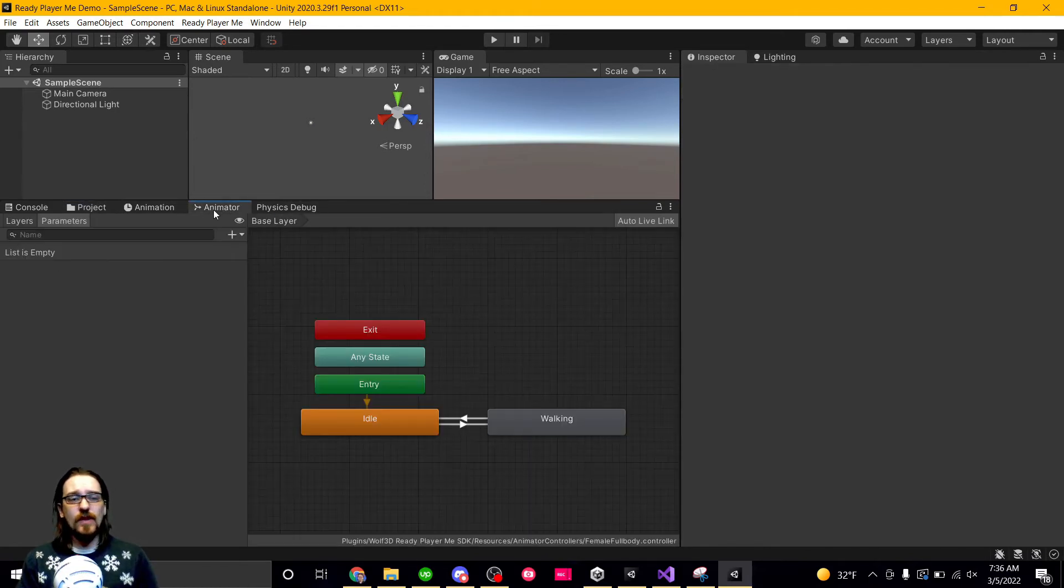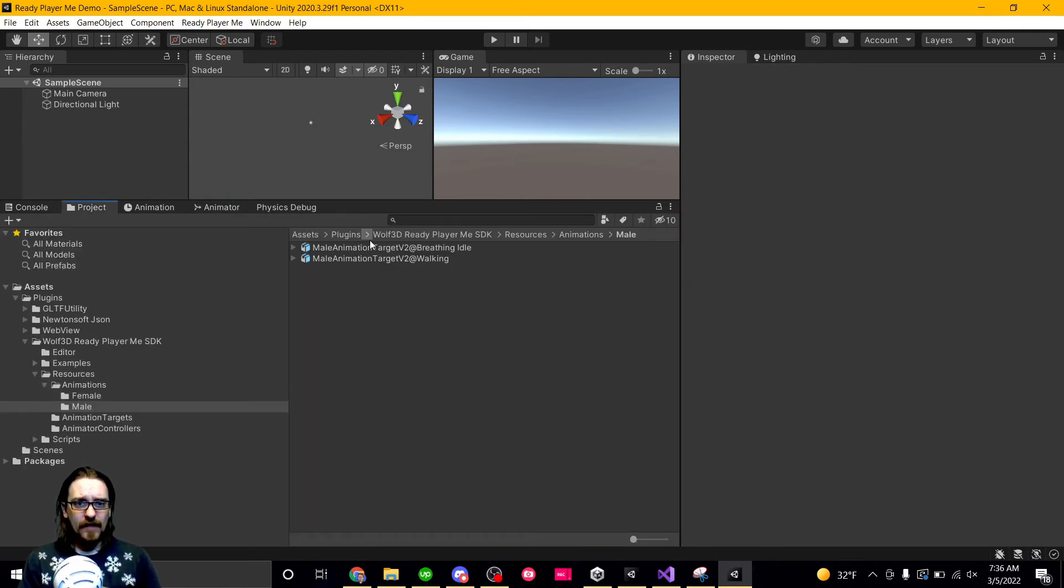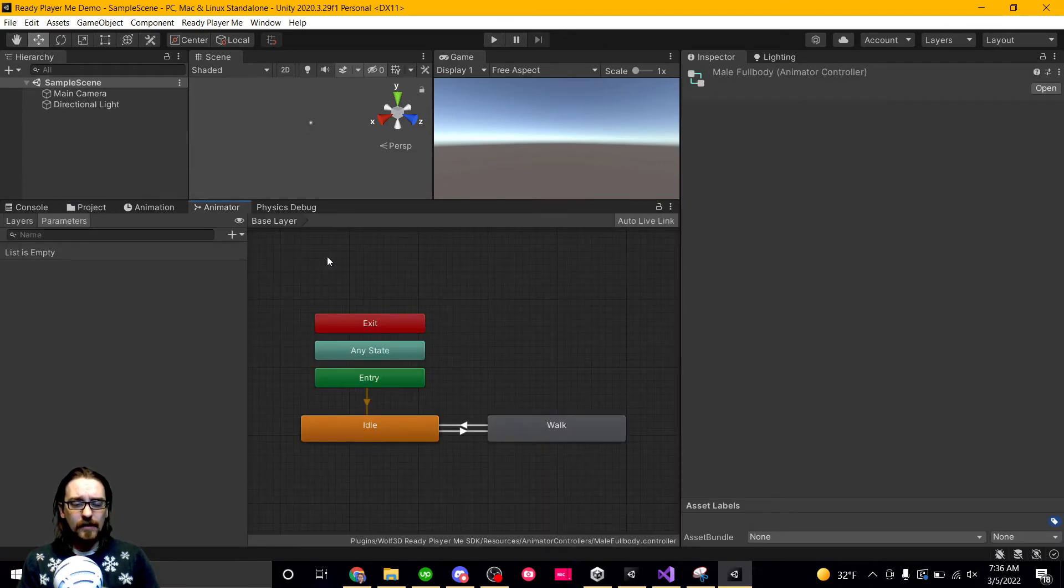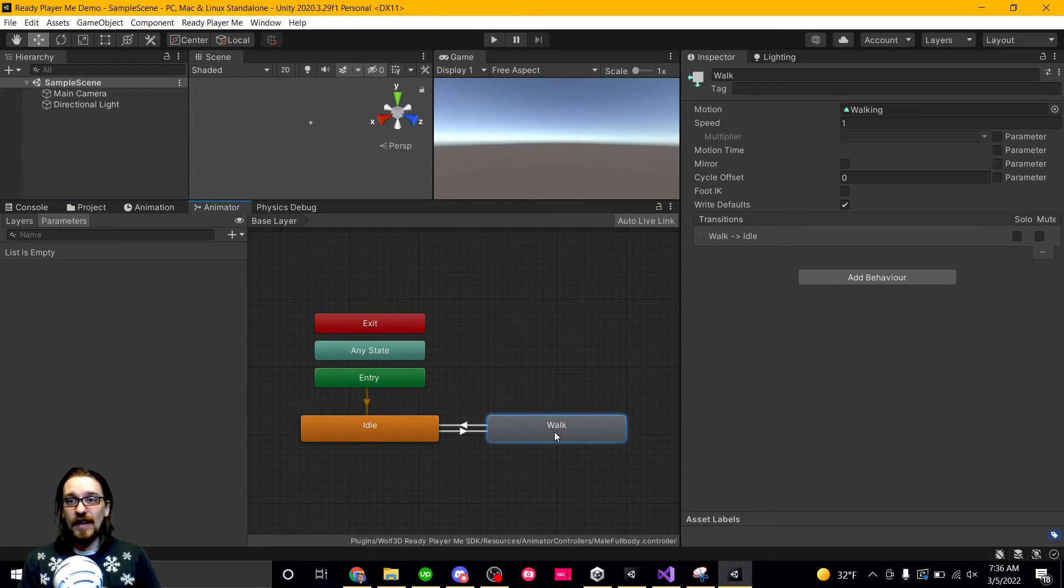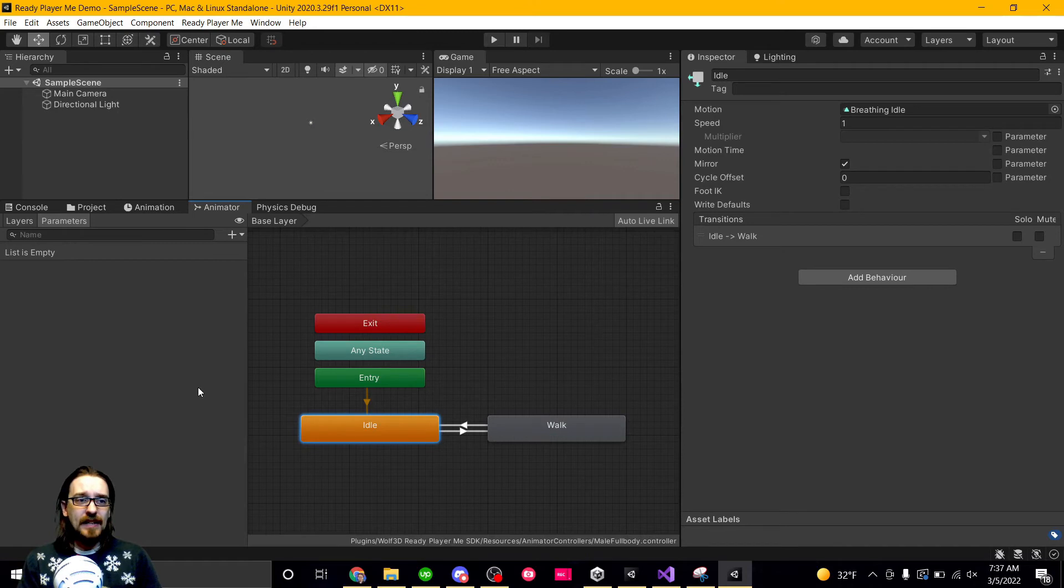In fact, if we go into our animator, let me make sure I know who I have open here. Let's go back to resources, animator controllers. So if I go to the male, we have idle and we have walk. So they already have the walking animation and the idle animation, but it's going to be looping through both of them automatically.